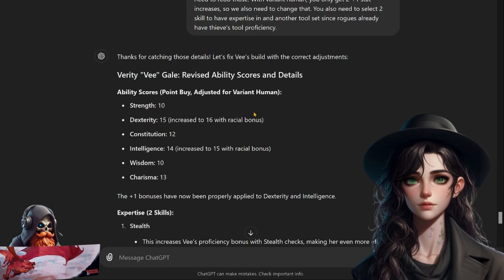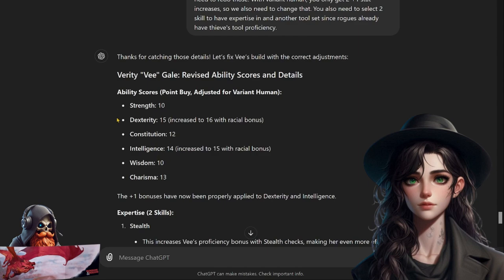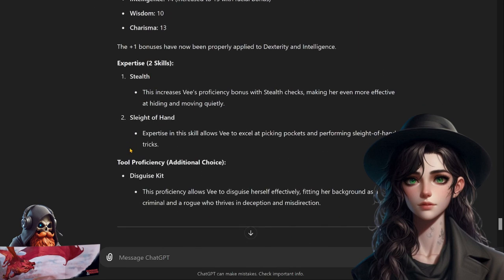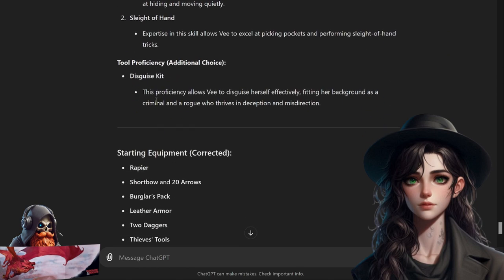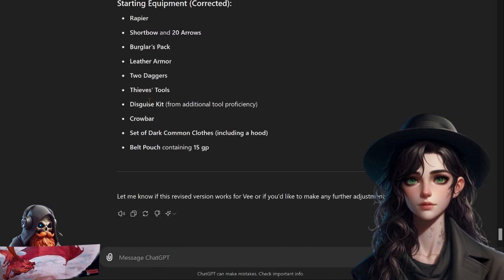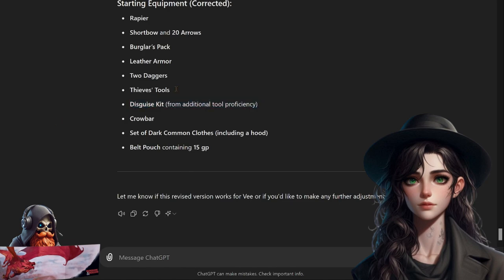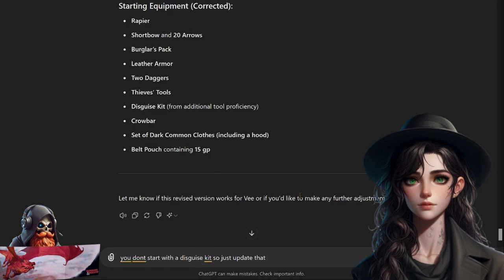Looks like it did a little bit better with the ability points this time. Too much Charisma though, so I'm just going to assume that's going to be an 11, not a 13. And it only gave one point for Intelligence, Dexterity - so that's correct. Moving on to expertise: Stealth and Sleight of Hand, great choices. And proficiency with Disguise Kit, okay that's good. It went ahead and gave me the starting equipment: Rapier, Shortbow, Burglar's Pack, Leather Armor, two daggers, Thieves Tools, a Disguise Kit - you don't actually get a Disguise Kit - then Crowbar, set of dark common clothes, and a belt pouch containing 15 gold. All right so you don't start with the Disguise Kit, so just update that.